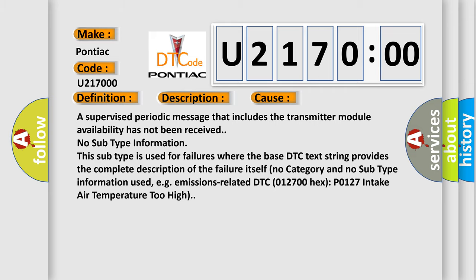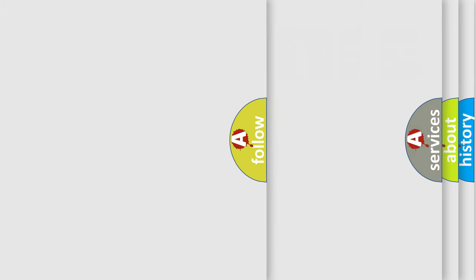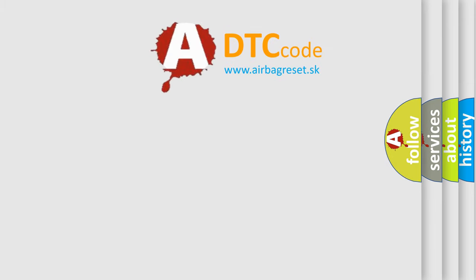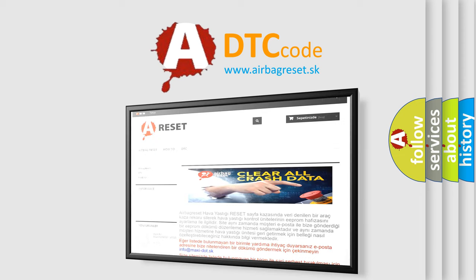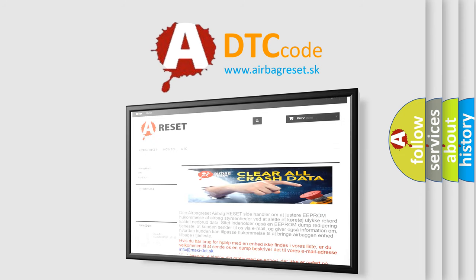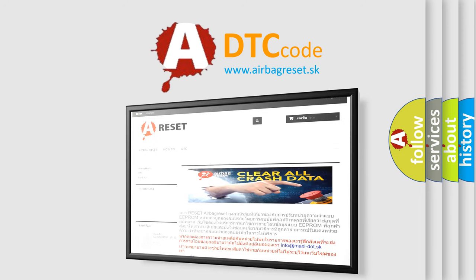The Airbag Reset website aims to provide information in 52 languages. Thank you for your attention and stay tuned for the next video.